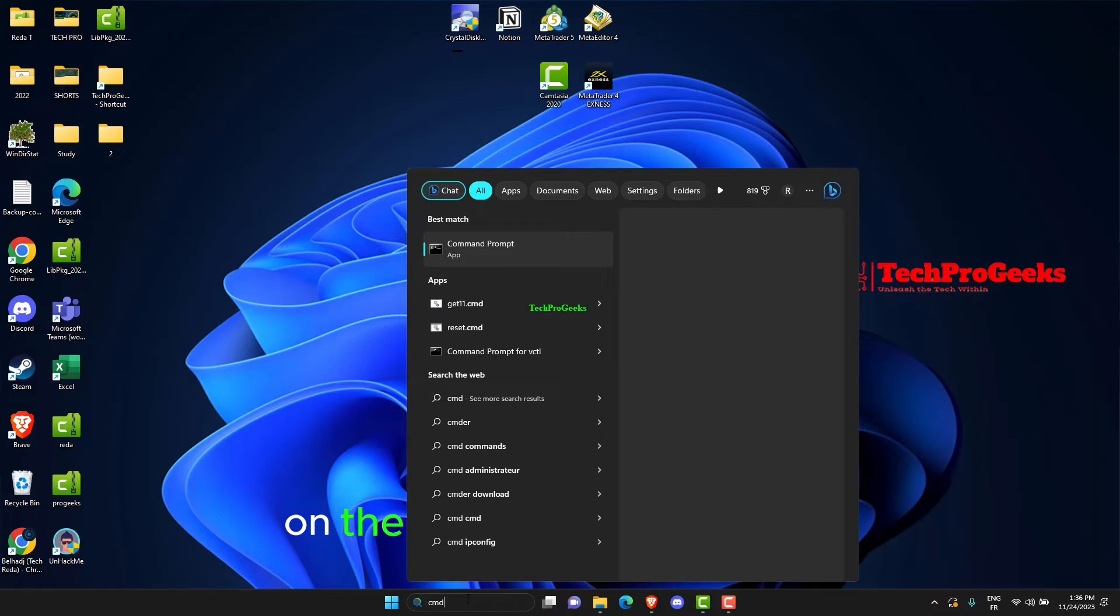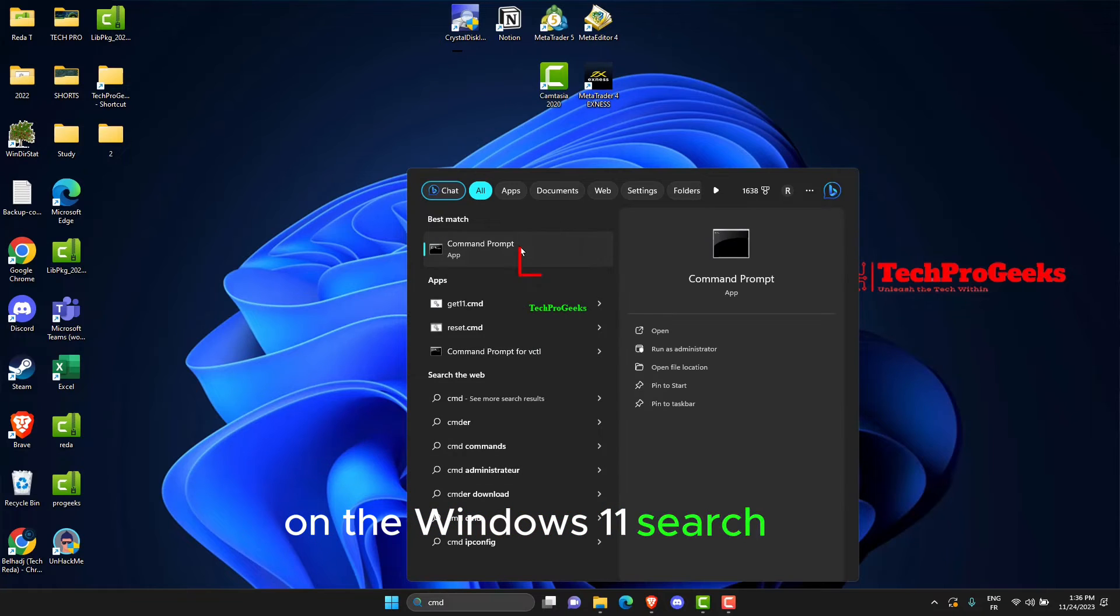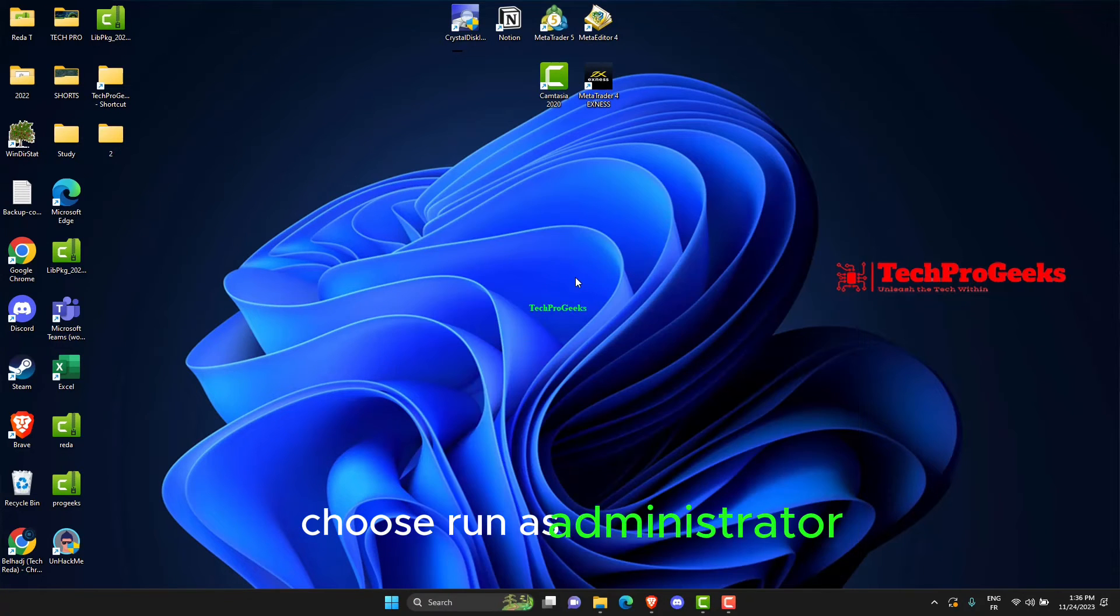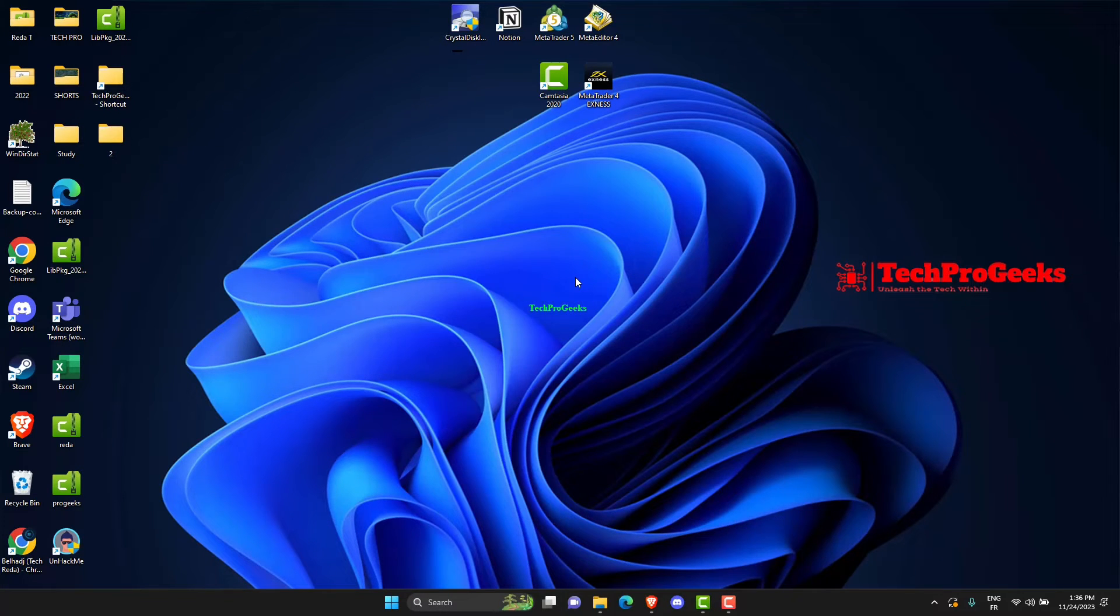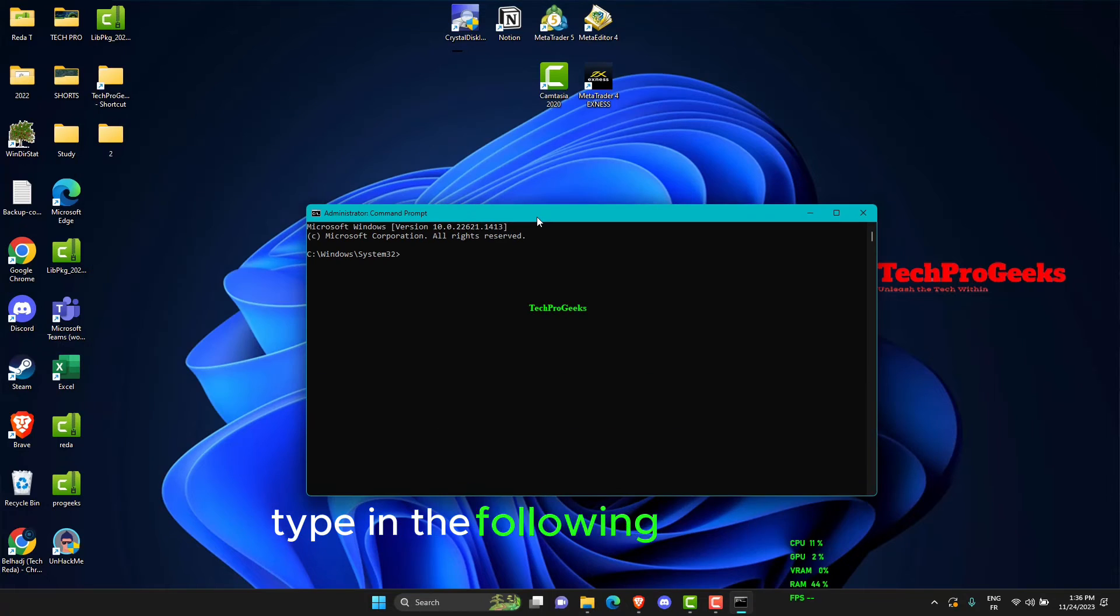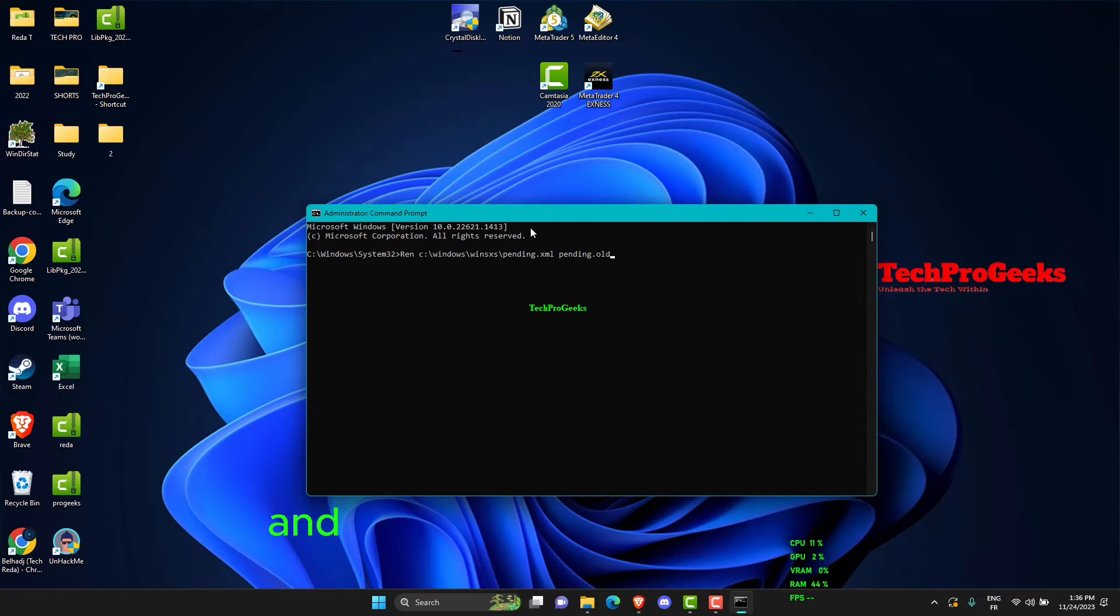Bring up the command prompt on the Windows 11 search bar and choose Run as Administrator. Type in the following command and hit Enter on your keyboard.